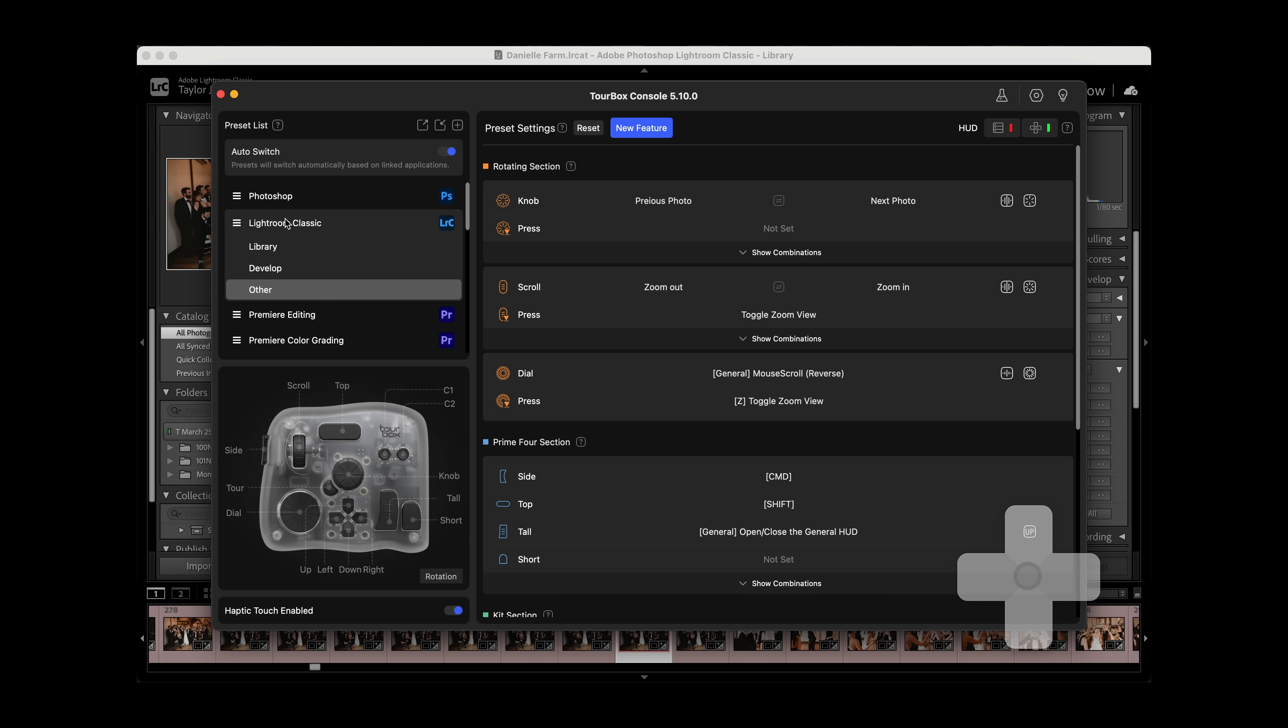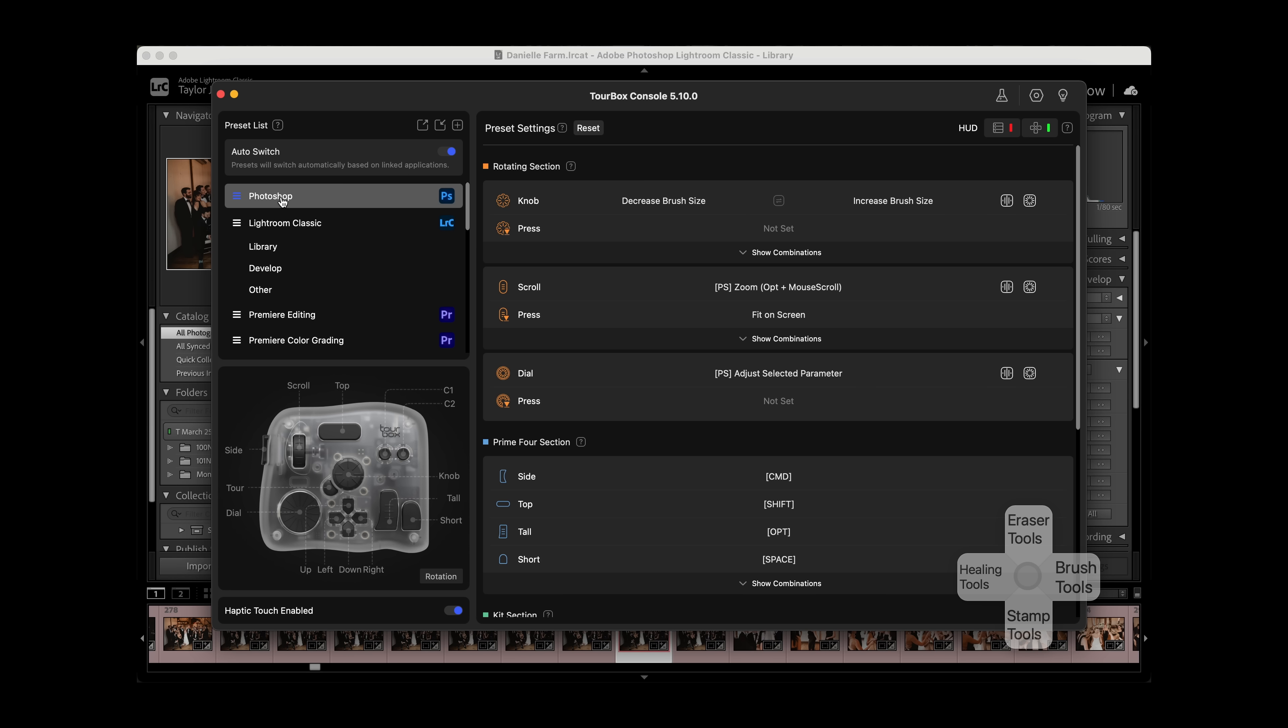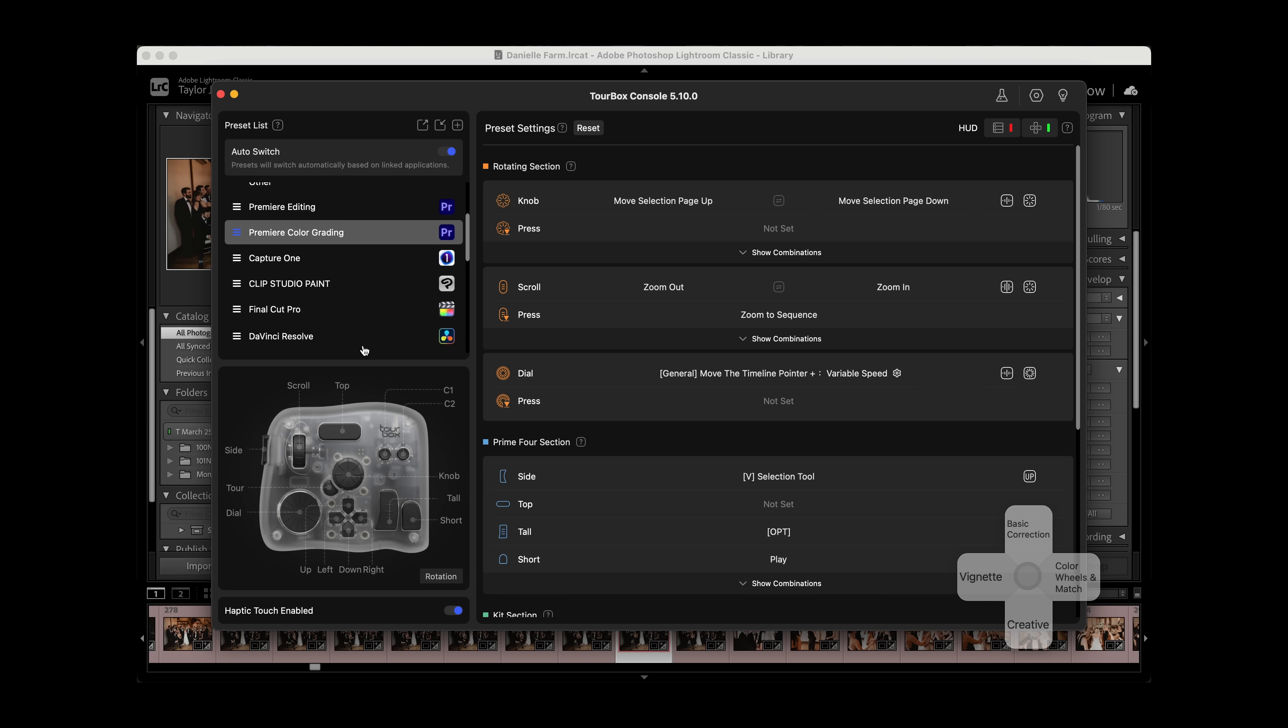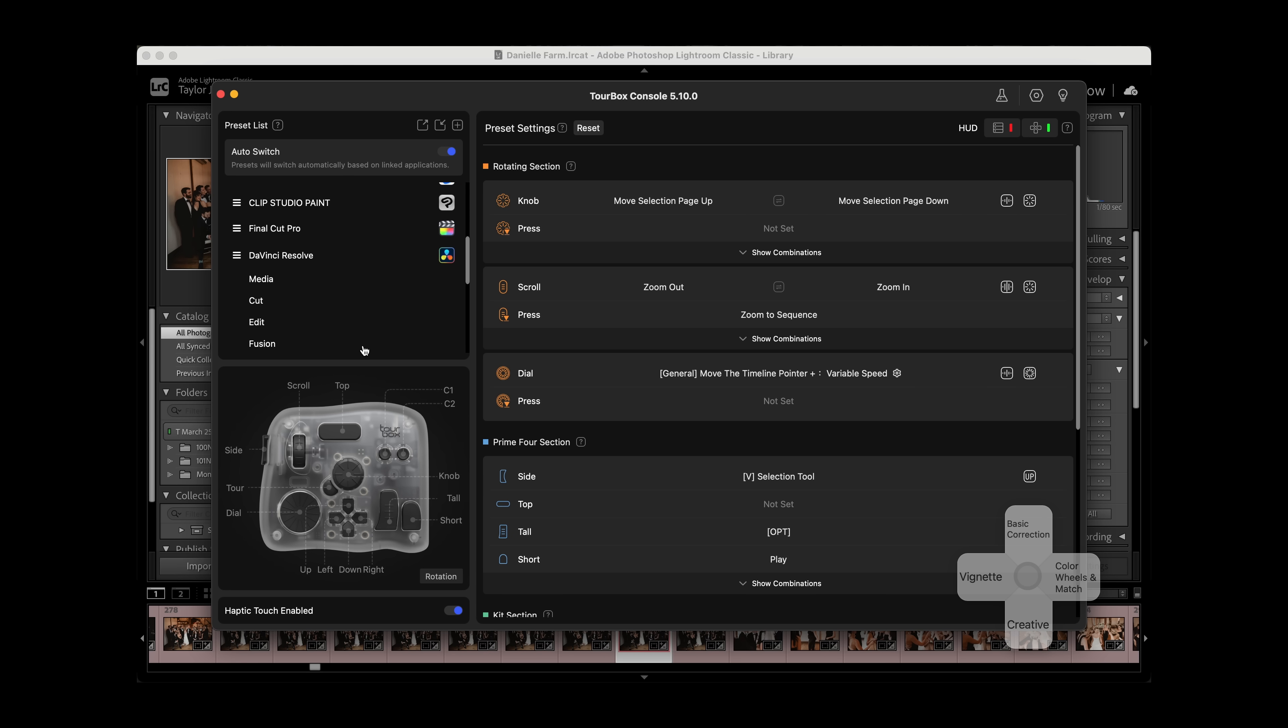TourBox has made built-in presets for all the programs on the screen here. So you don't have to build anything from scratch, which is honestly really intimidating. Thousands of hours of thinking as well as feedback from real customers have gone into the creation of these profiles. It's just really easy to get started.